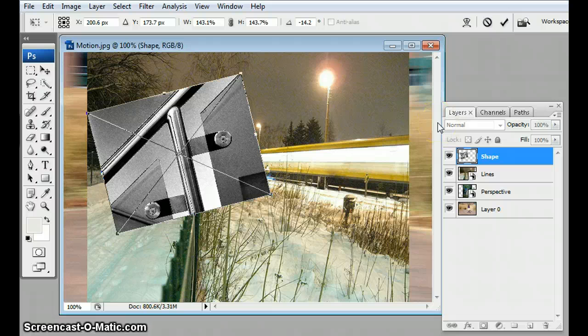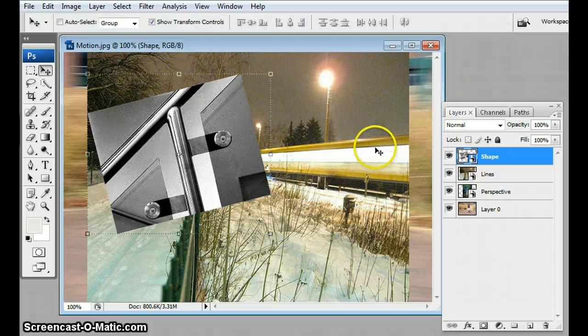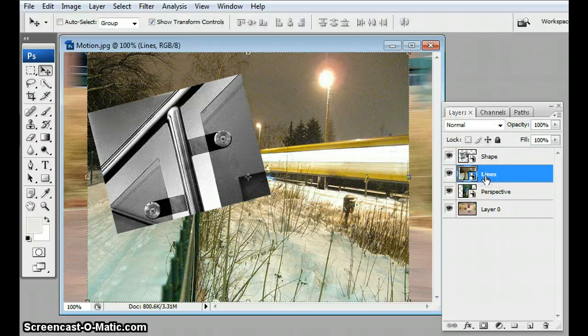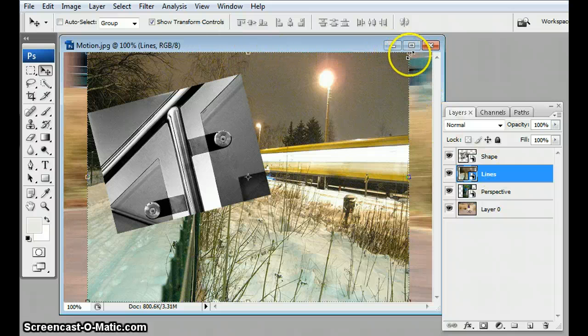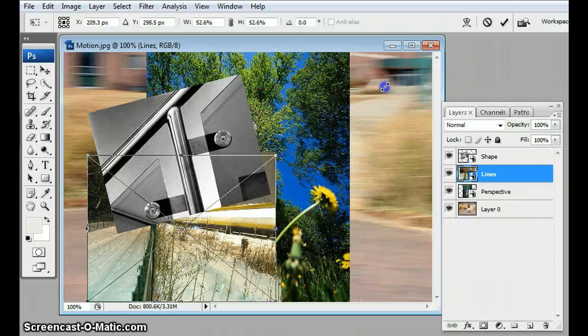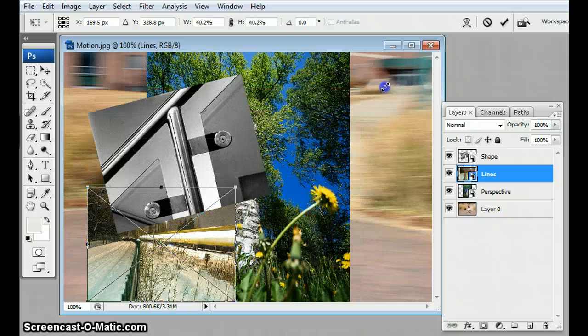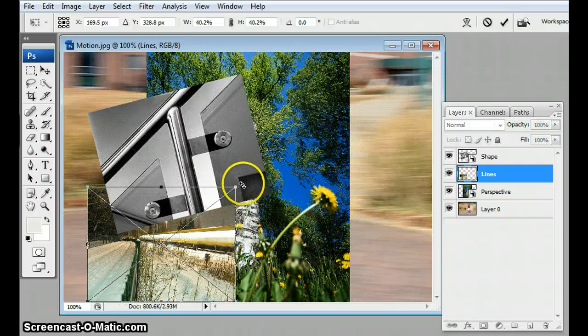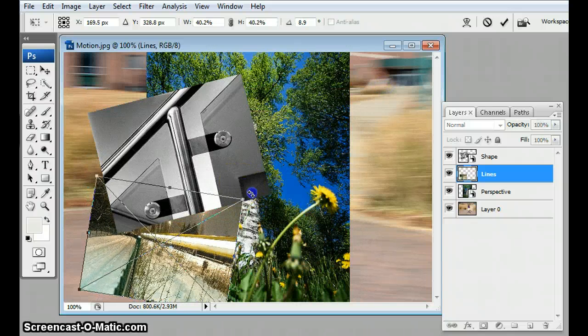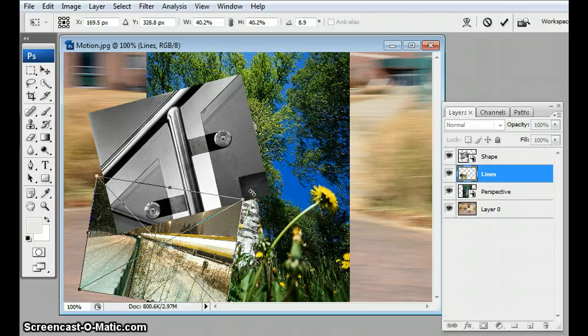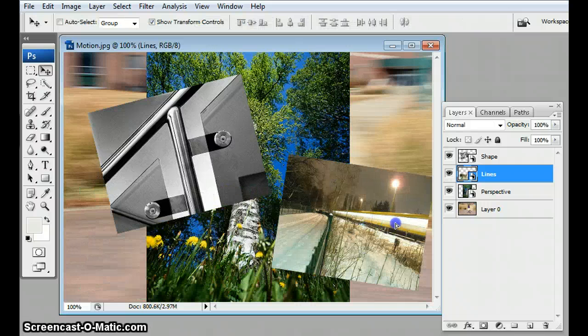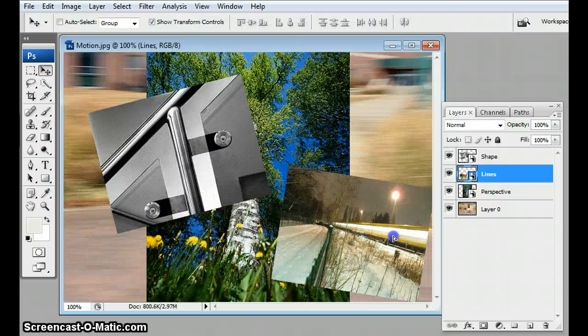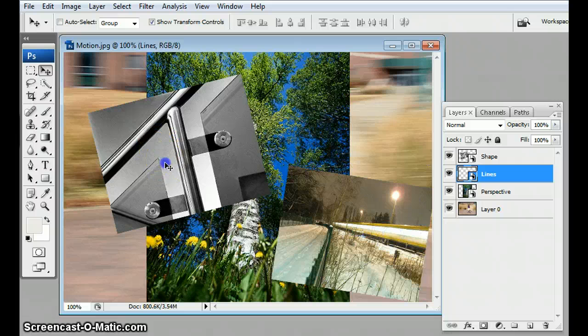So I'm gonna do that and hit enter. Now I'm gonna switch to the lines layer. The transform tools are already showing, so I'm gonna hold down shift and resize this one. I'm gonna tilt this one a little bit this way and hit enter, so that takes effect. Then I'm gonna move to the side here.